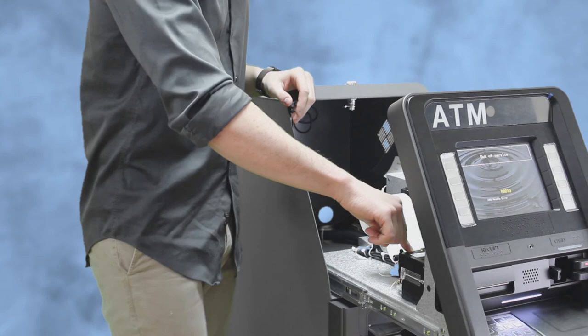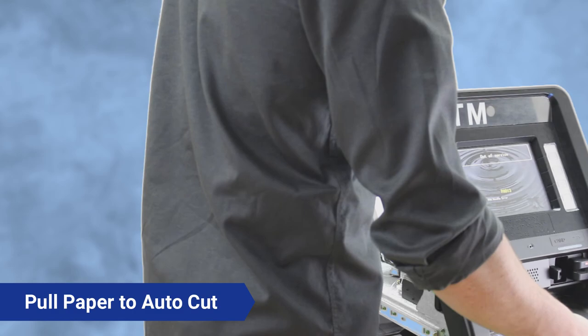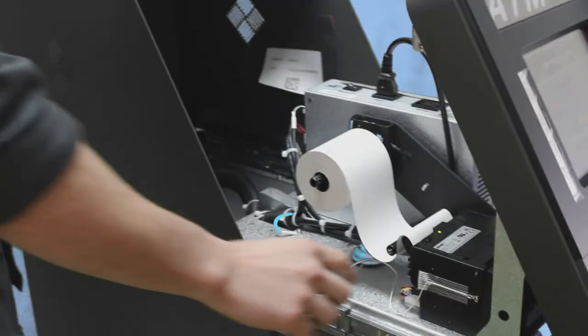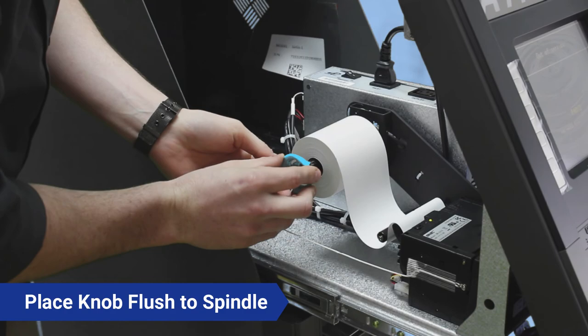So once you get the receipt paper on, you're going to want to take this little green knob, and it really goes on only one way. You push it on here and you want to make sure that it's flush. I usually use my finger and press it all the way up to make sure it's flush.